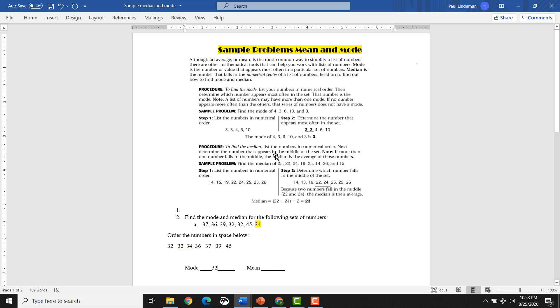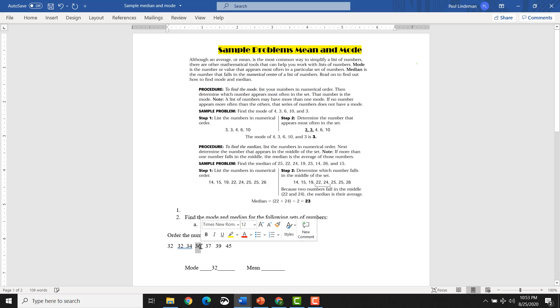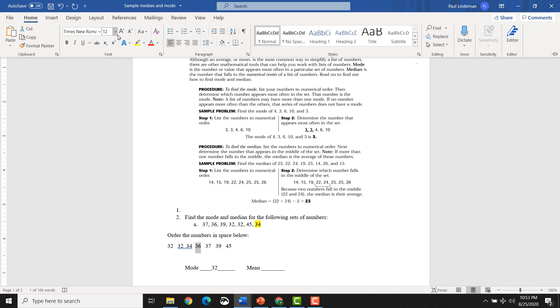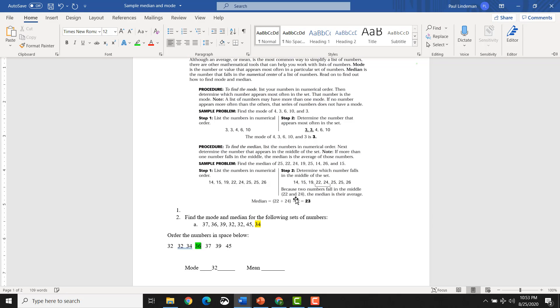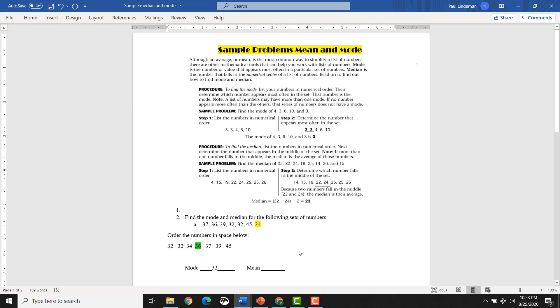Okay, next. To find the mean, list the numbers in numerical order. Next, determine the number that appears in the middle of the set. Okay, so middle of the set. So we have 1, 2, 3... 1, 2, 3. So the middle number is this one right here. That is our middle number. So that would be the mean, 36.